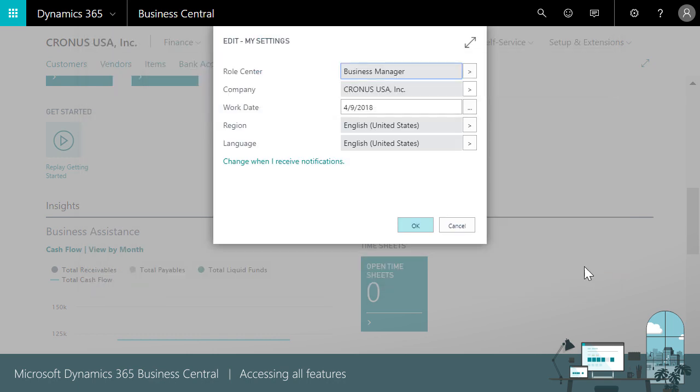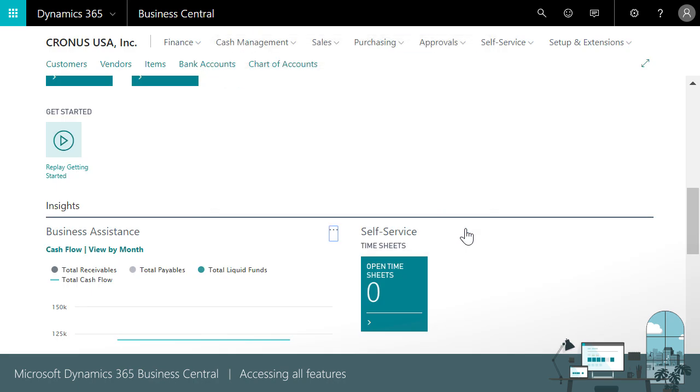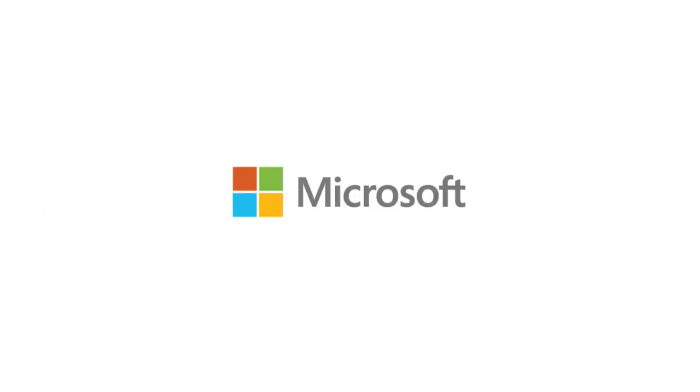And that's it! To get started working in your home page in Business Central.